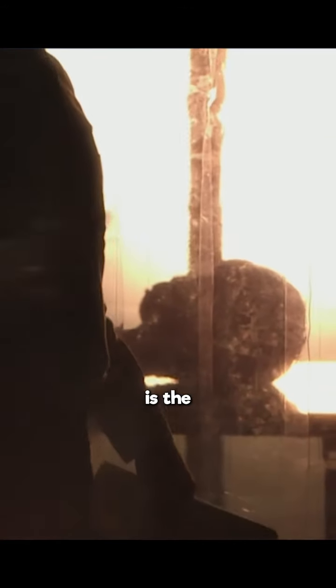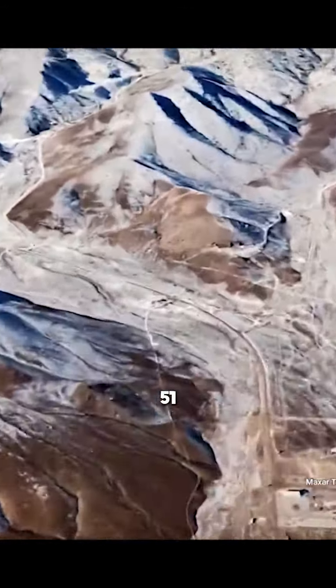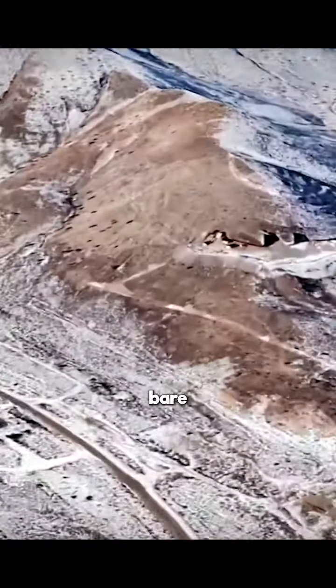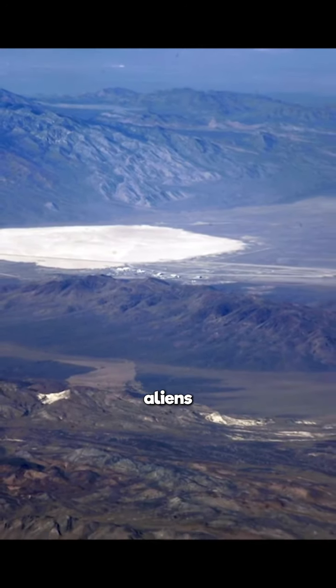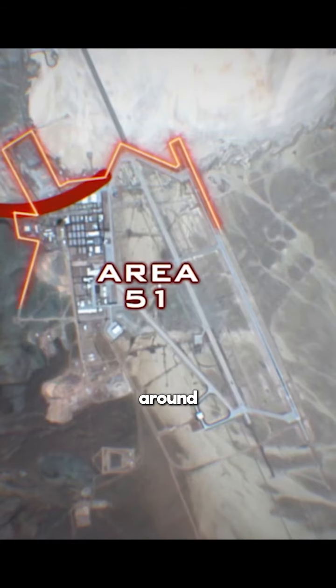Groom Lake is the Area 51 region in Nevada. When Area 51 was just bare bones, they took the craft and the aliens out to that location in the middle of the Nevada desert because it was so remote.